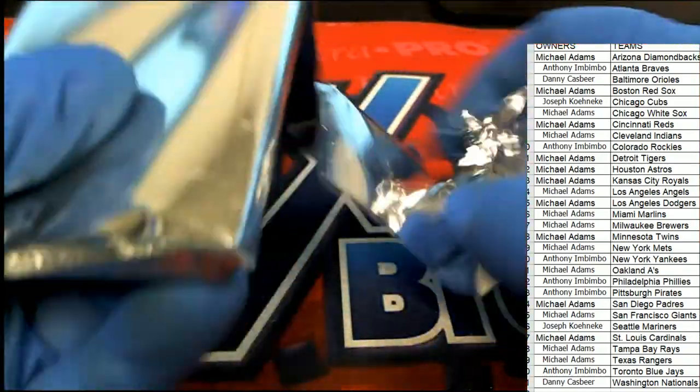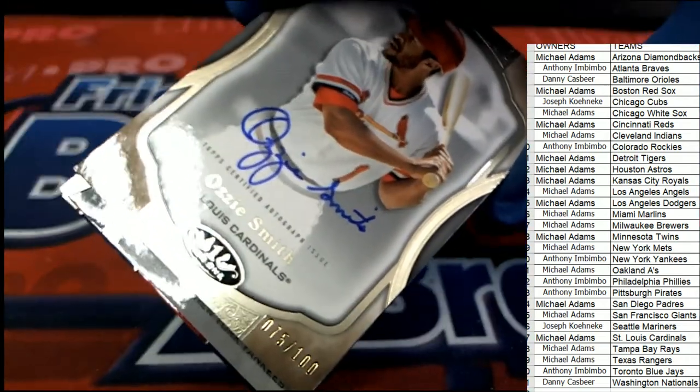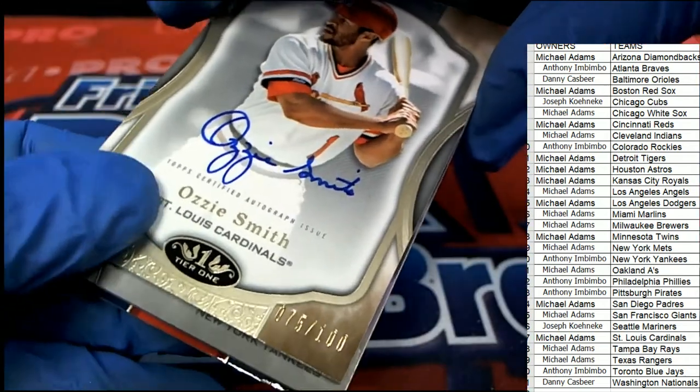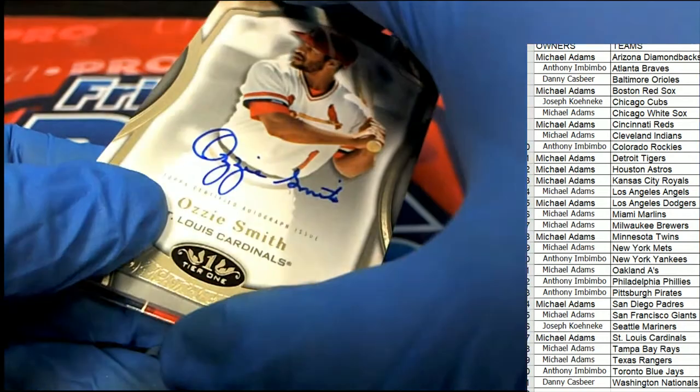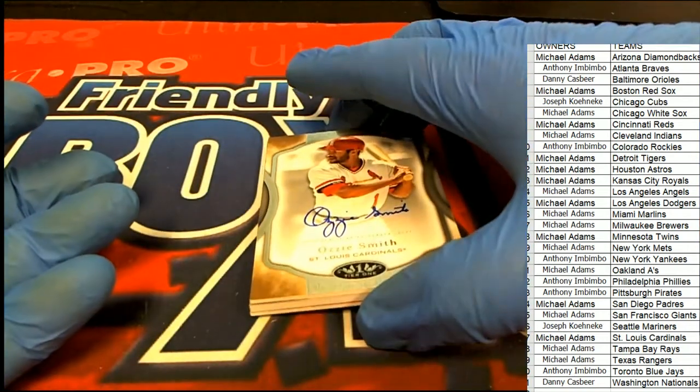It's Tier One, what's it going to be? Oh, it's an Ozzie Smith auto! Seven thousand five hundred dollar Ozzie, the Wizard, St. Louis.